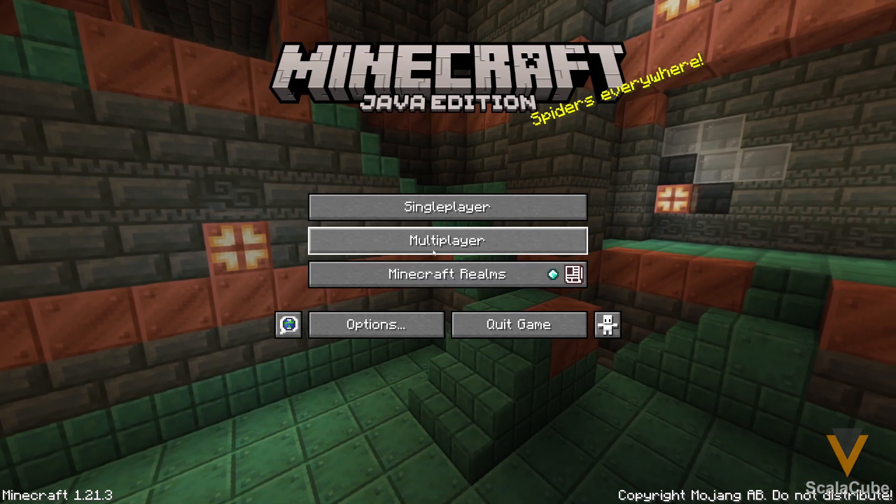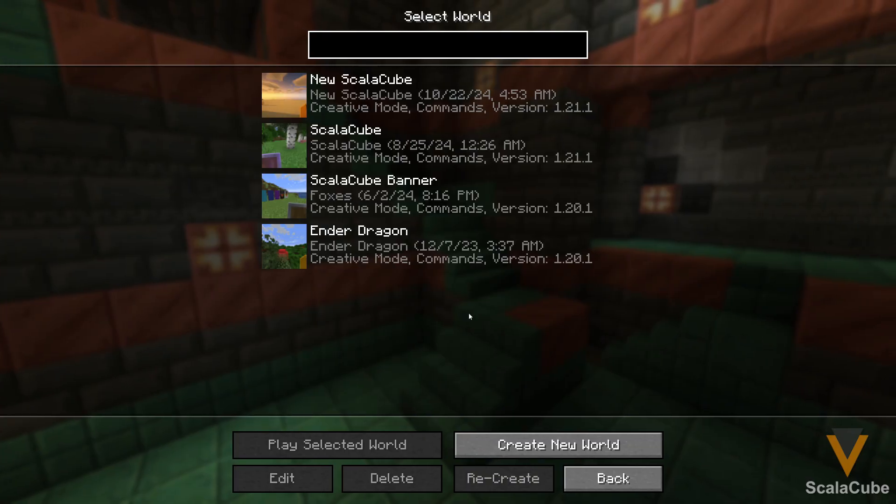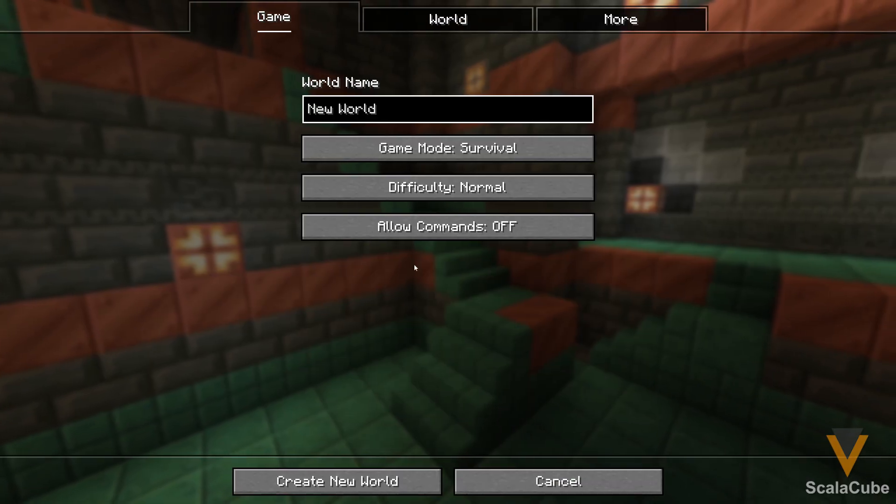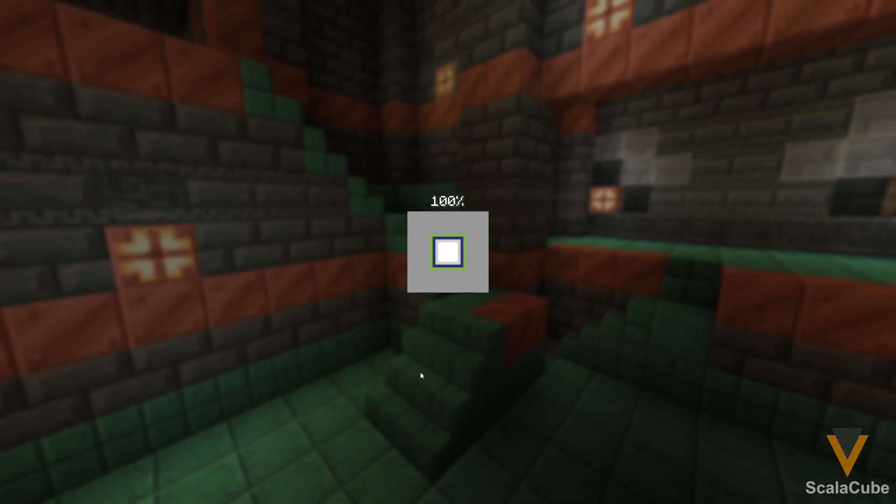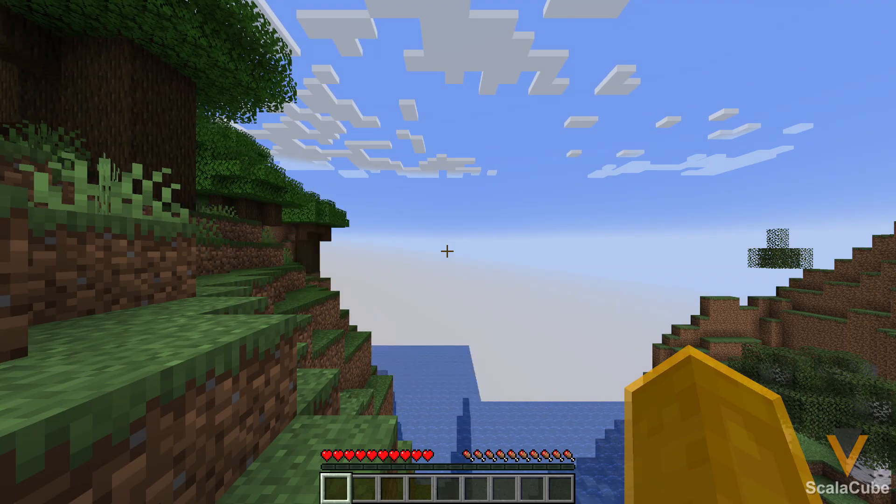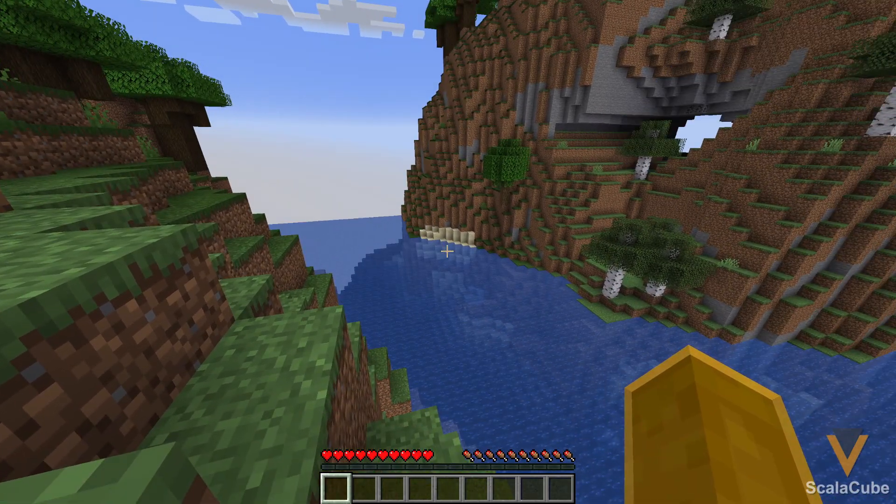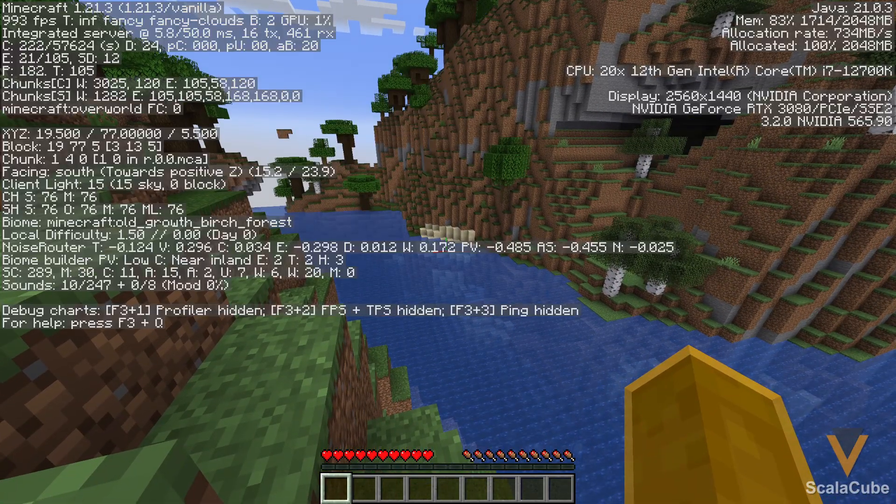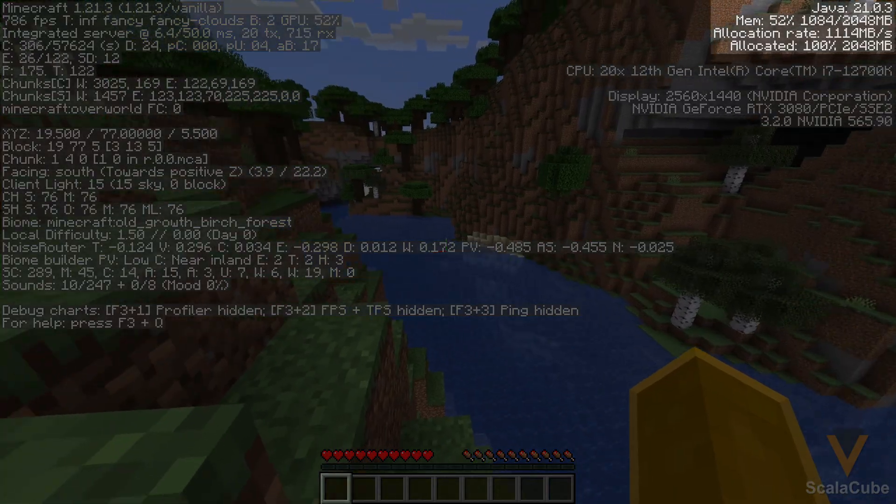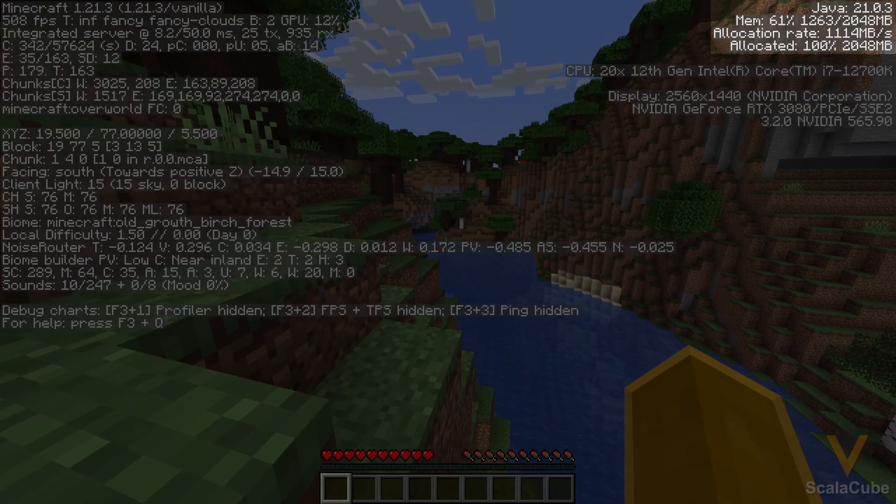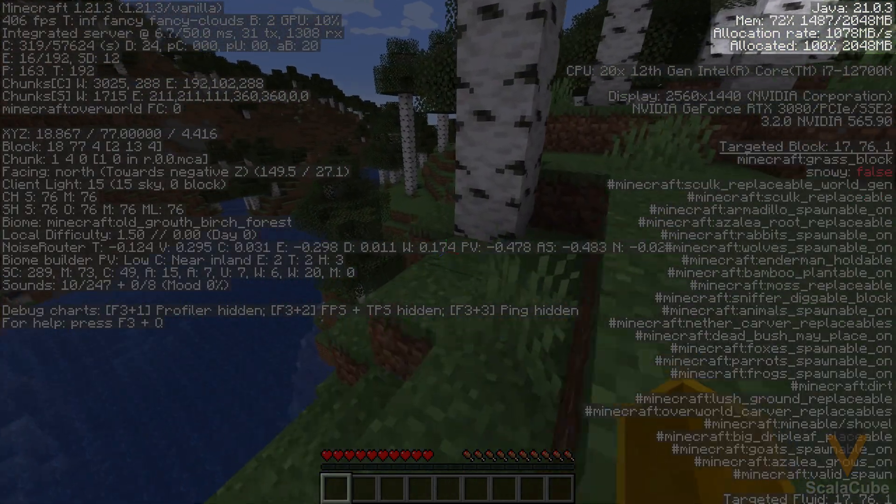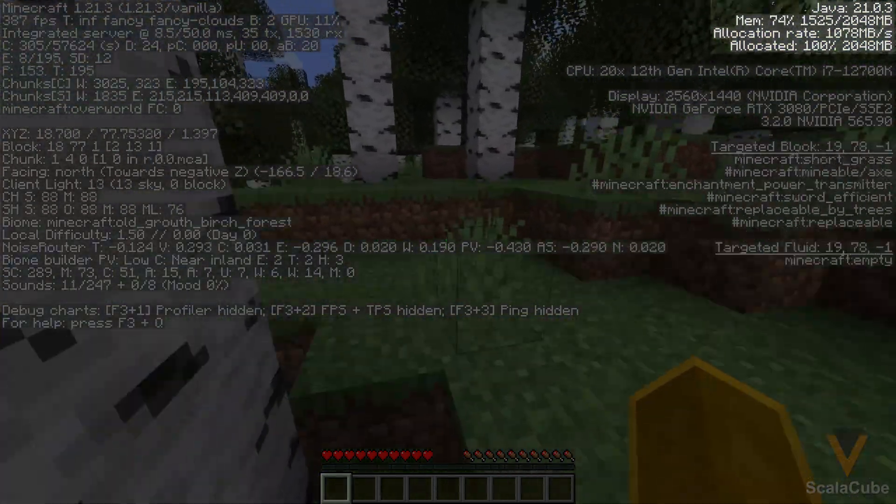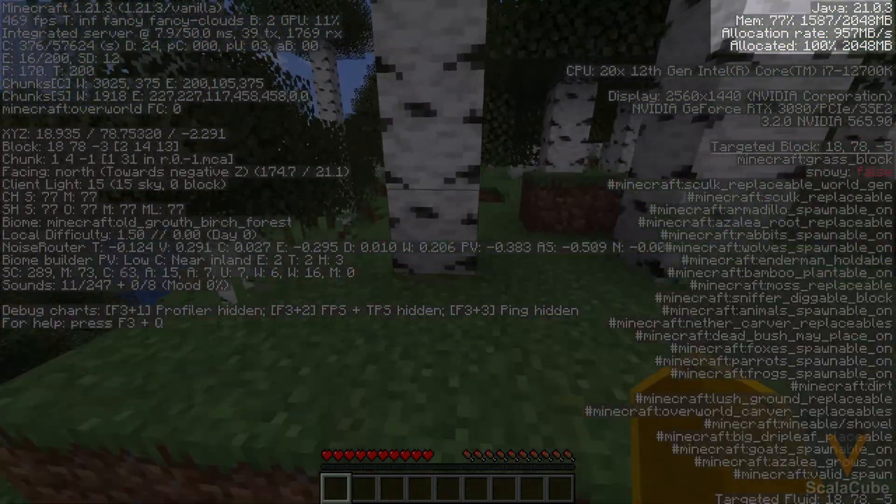Let's just quickly boot into Minecraft and then make a new world really quickly. And then when we load in, we're going to hit F3 on our keyboard, and you can see in the top right, there's a number next to Mem.